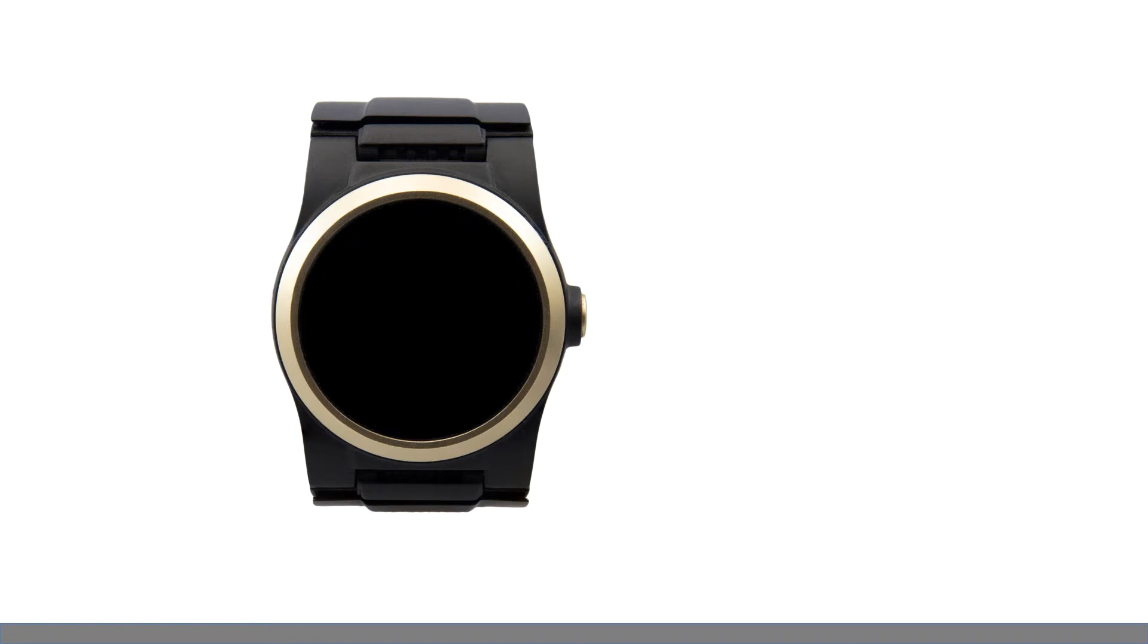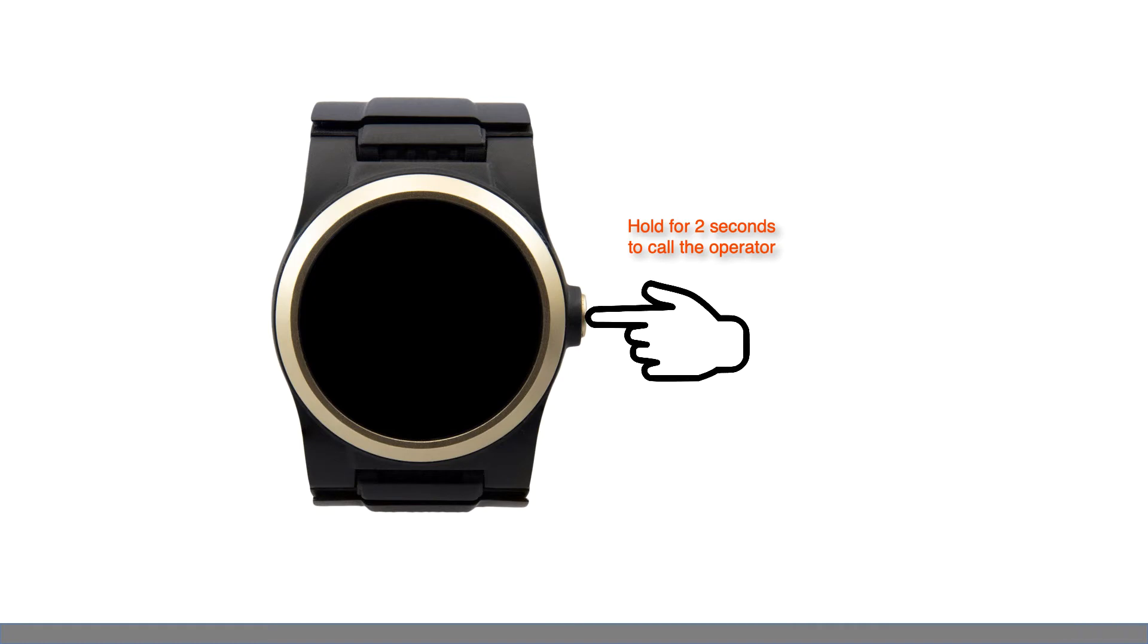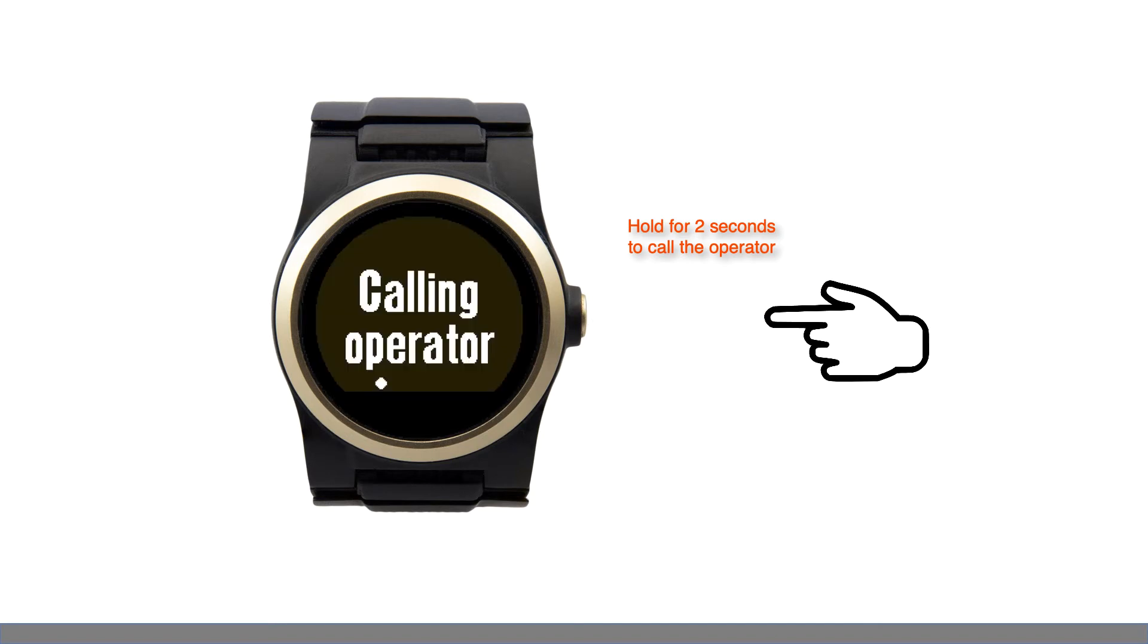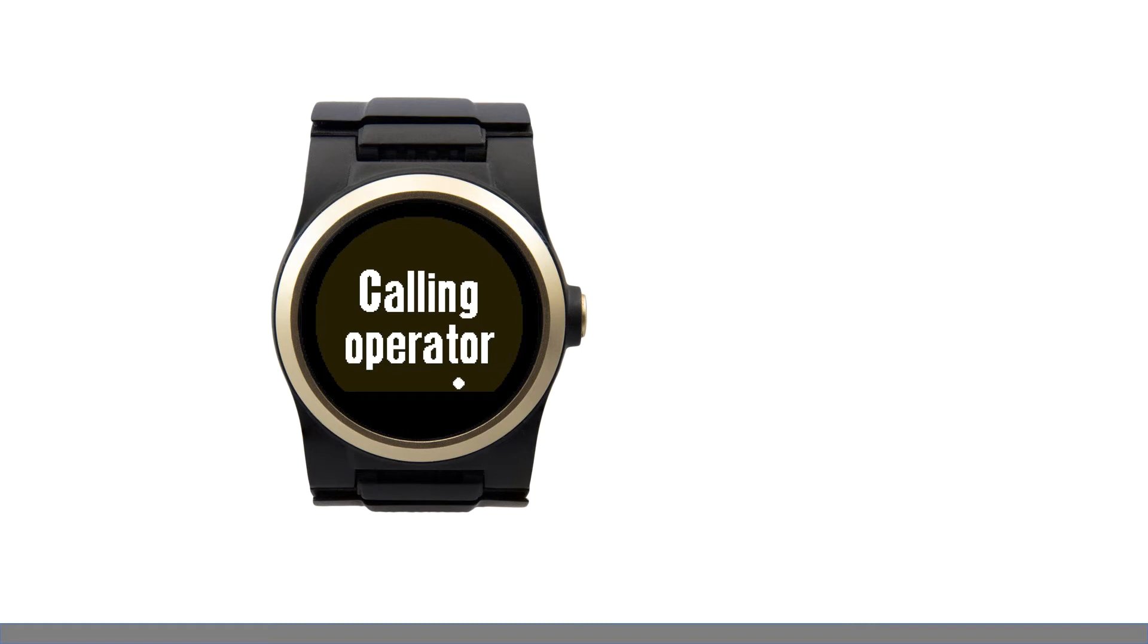To call the operator any time without speaking, simply press the crown button for two seconds. I am contacting the operator. Press the crown button once if you do not need help and I will cancel the call.